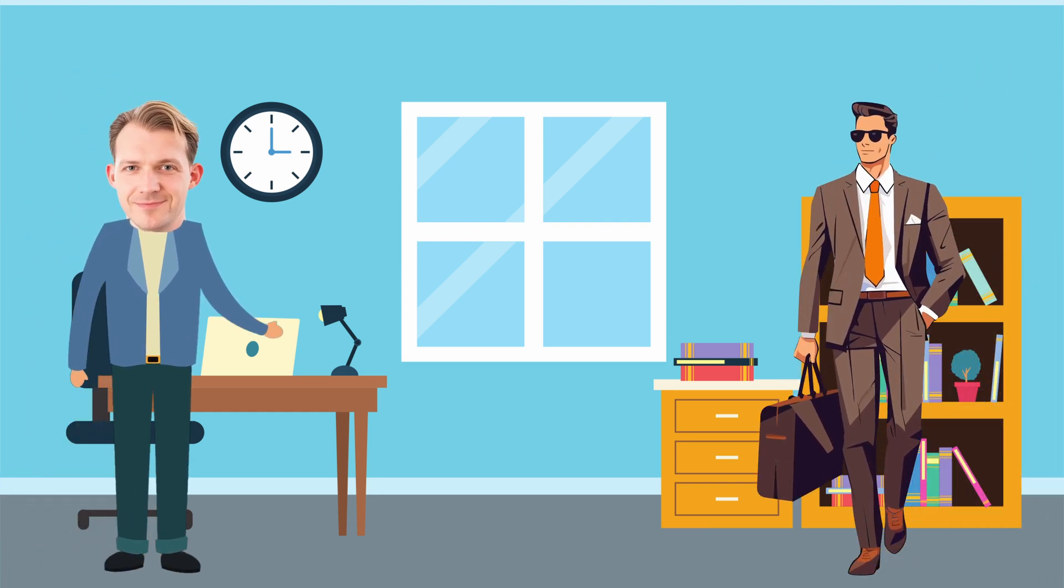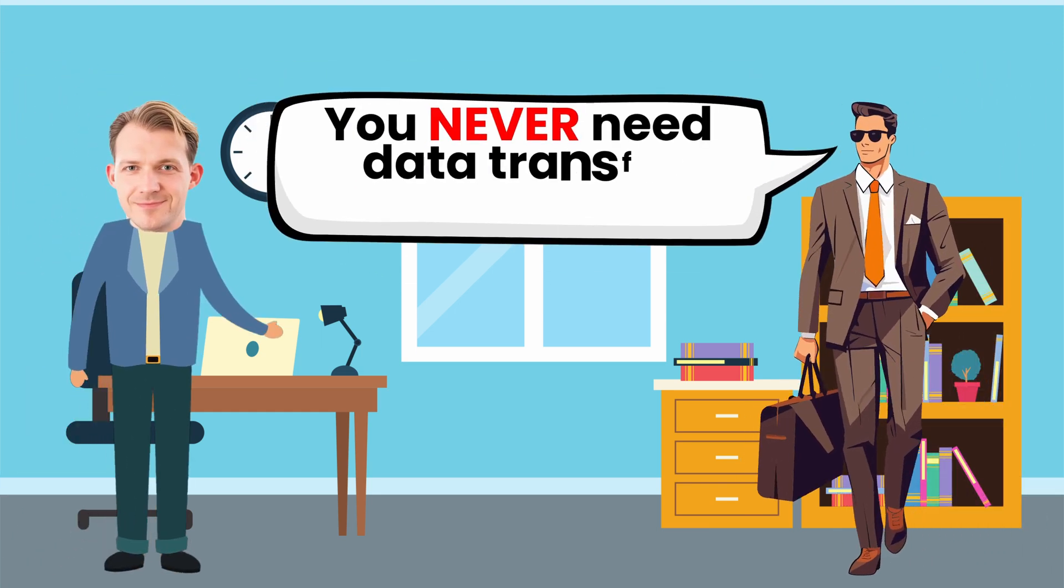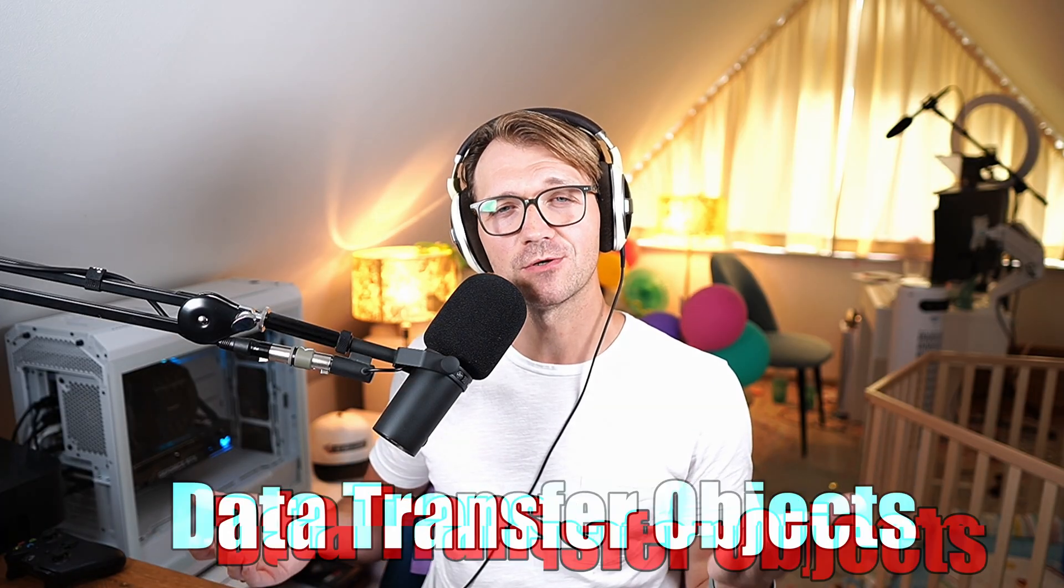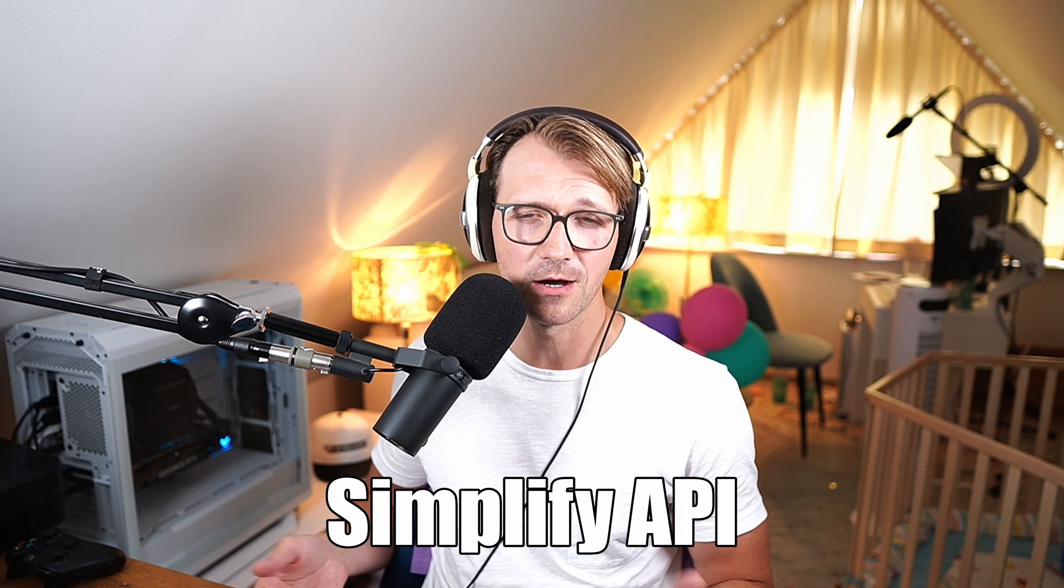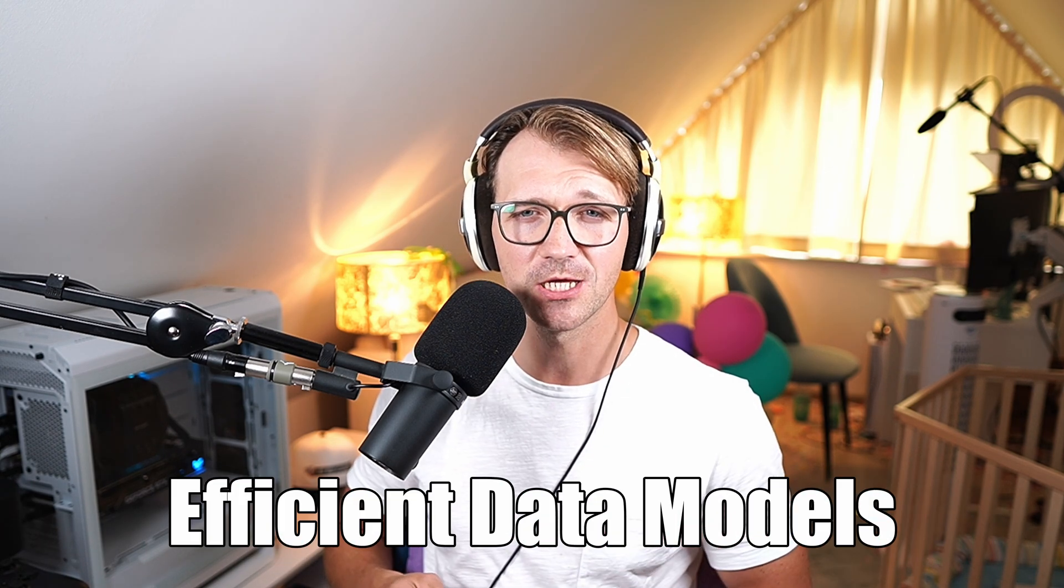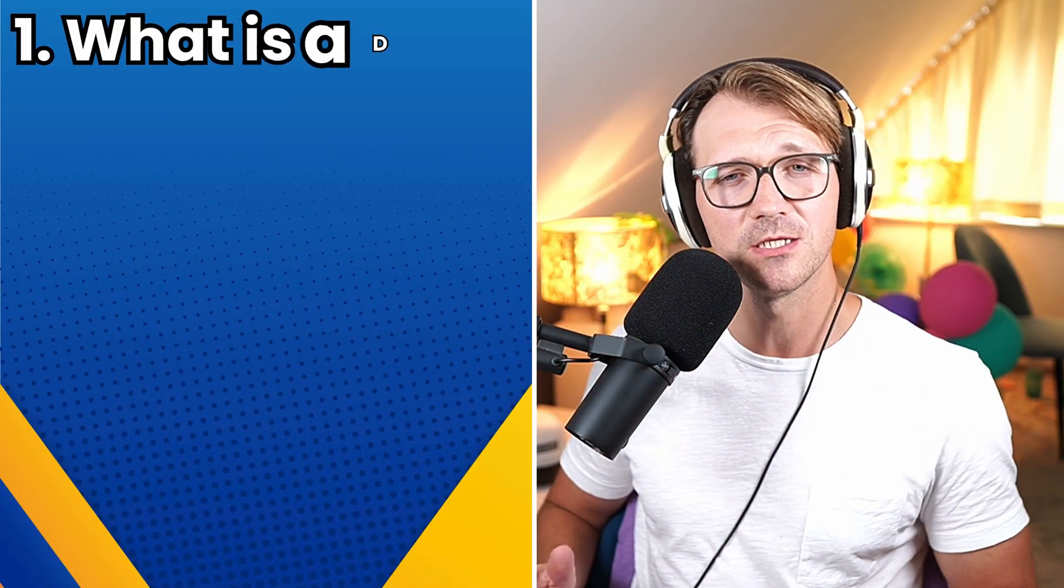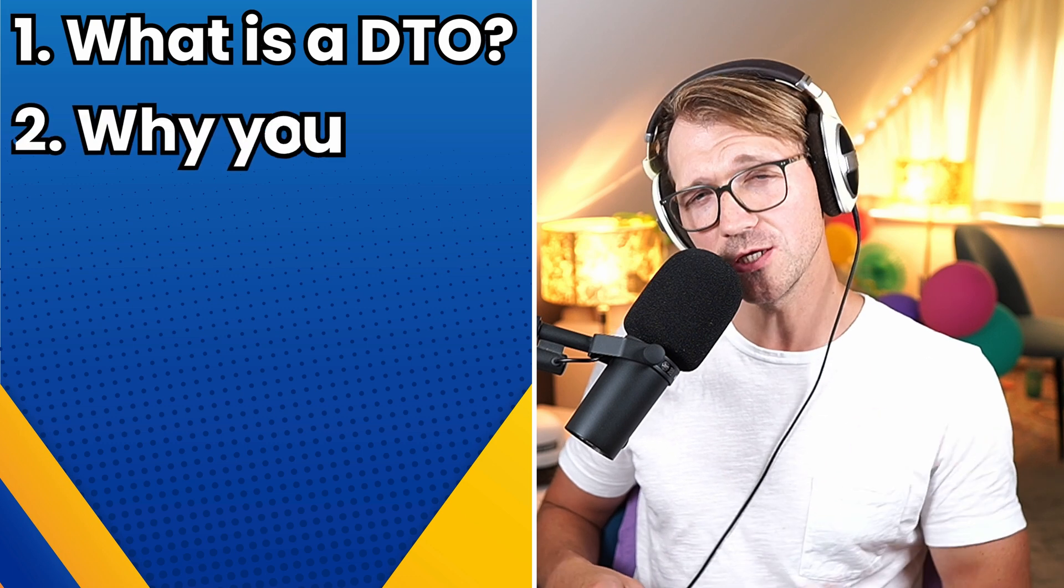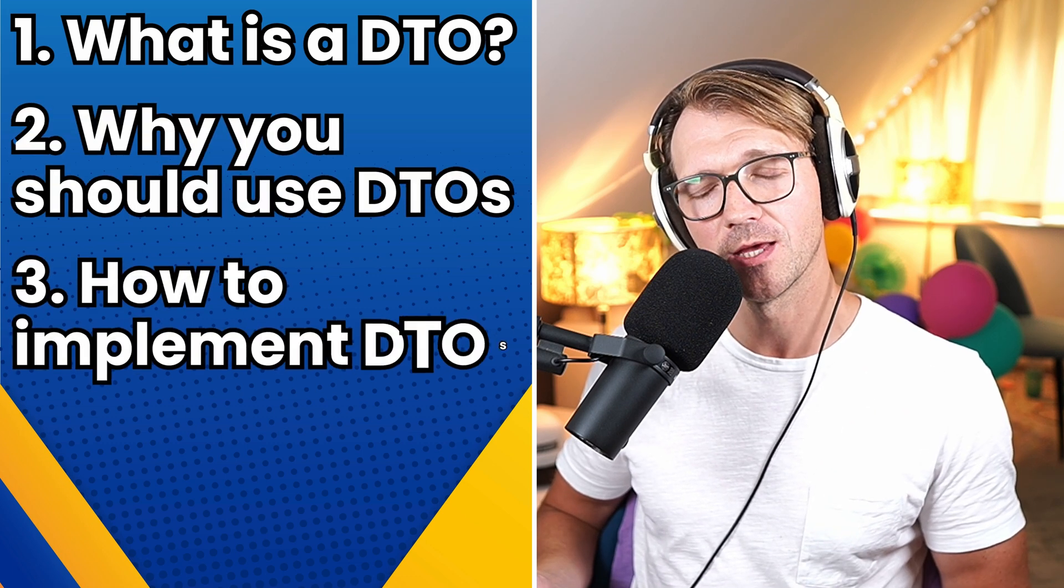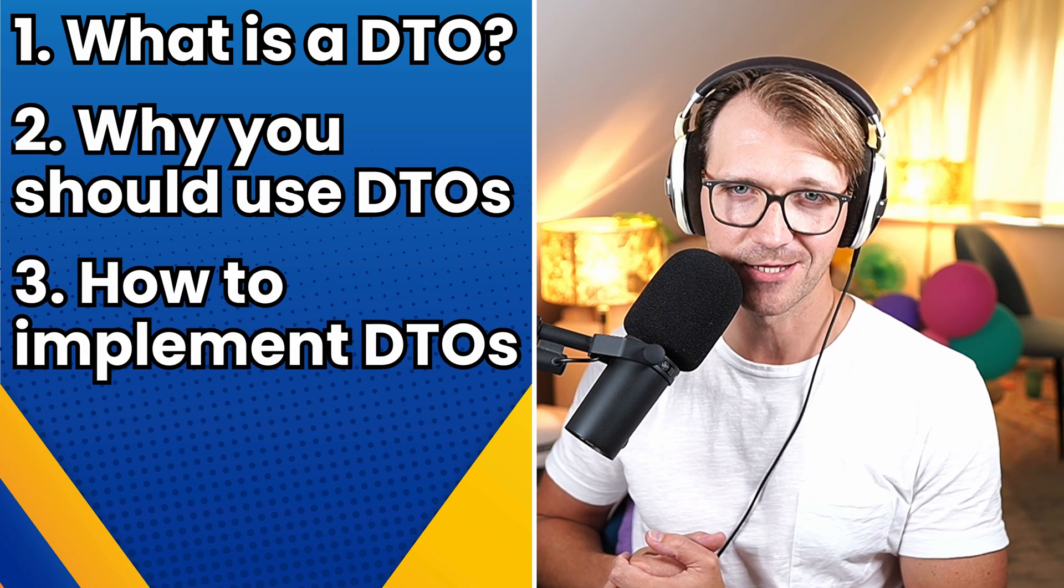I once had a co-worker who said you never need data transfer objects. Well, after this video you will think differently. Data transfer objects or DTOs are a great way to simplify your API, make sure your data models are clean, efficient, and secure. So let's go through what a DTO is, why you should use them, and how to implement them in your .NET projects.